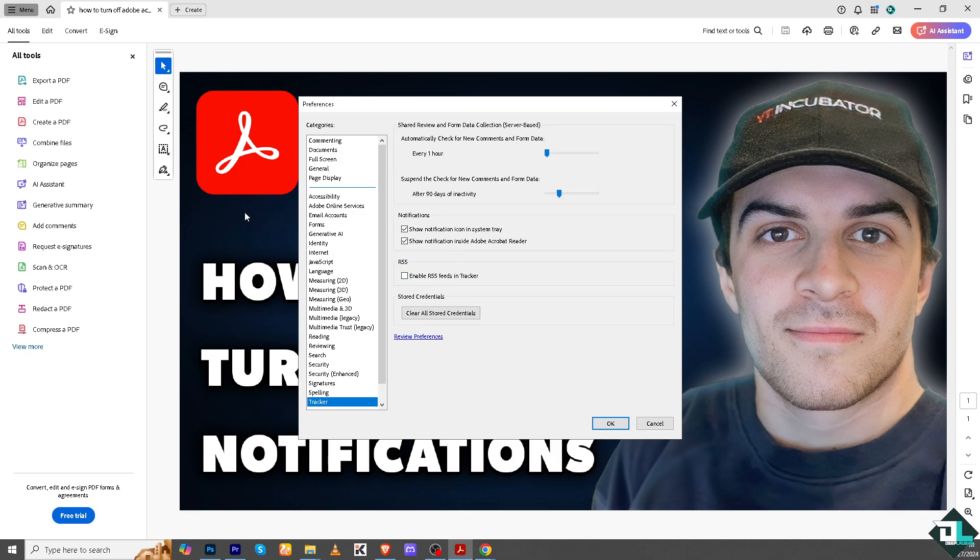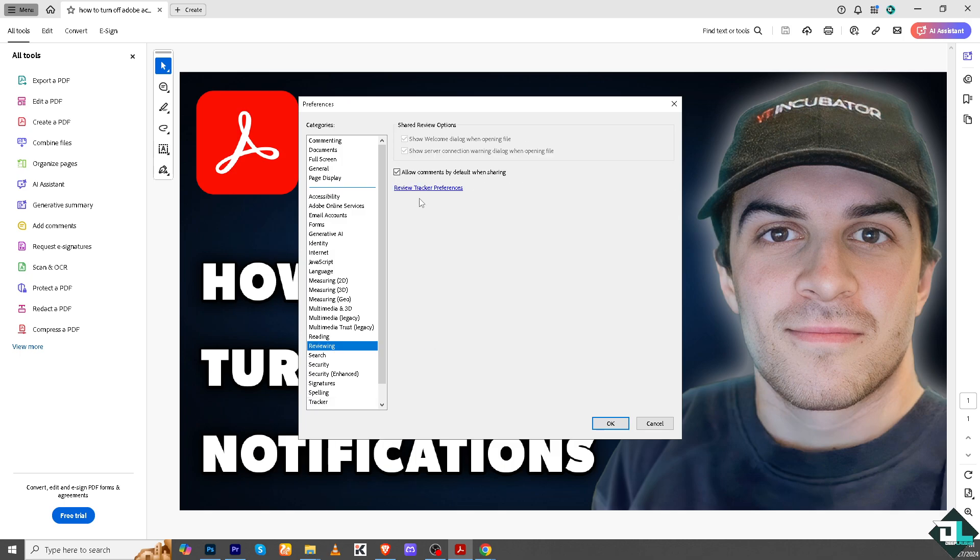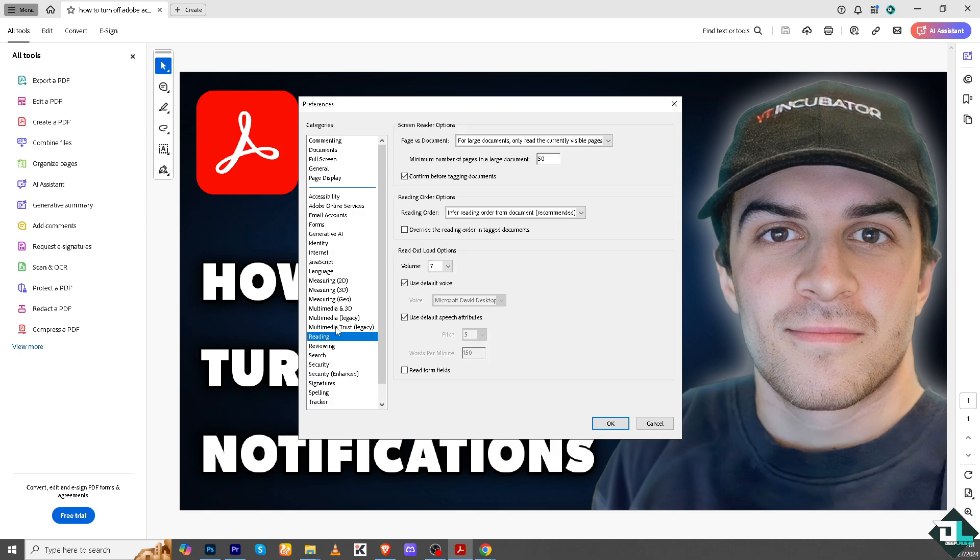Uncheck show notification icon in system tray and uncheck show notification inside Adobe Acrobat Reader, then click OK. If you want to review the preferences, just click this and check all the information to make sure you've turned off all the notifications.